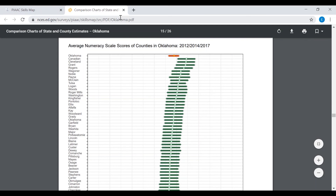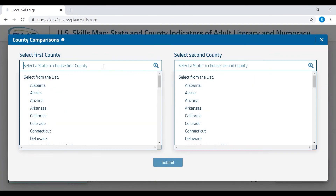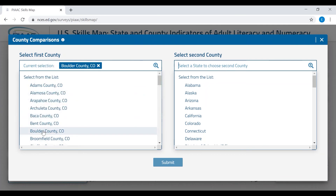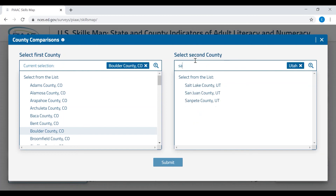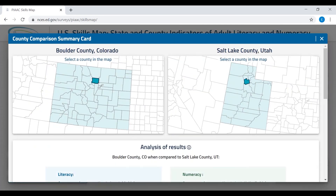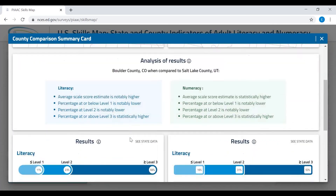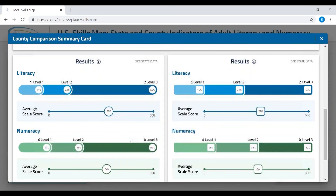If you want to compare two particular counties in detail, go back to the full screen map of the United States. There you can click on Compare Counties in the lower left, which will bring up two selection boxes. By scrolling through the list or using the search box, select the first state and county you wish to compare, then select the second comparison county in the right-hand box. Here, I have selected Boulder County, Colorado and Salt Lake County, Utah. Then hit Submit and a summary card will appear providing the results of the statistical comparison between the two selected counties, described in the analysis of results section. If you scroll down, there are graphs illustrating the results for the two counties.